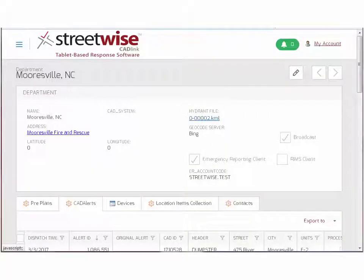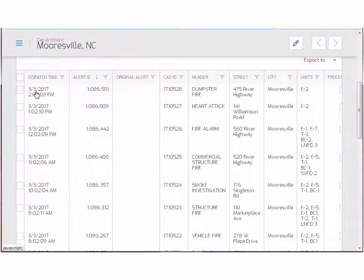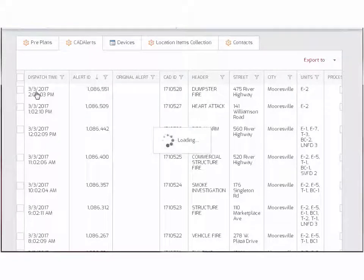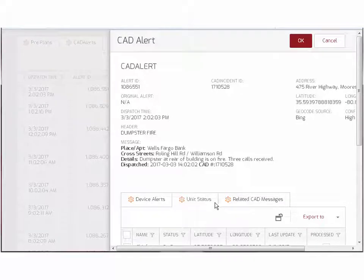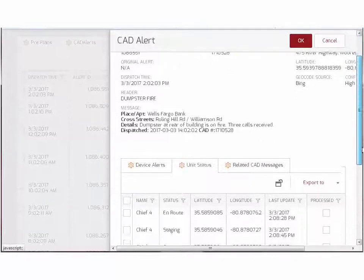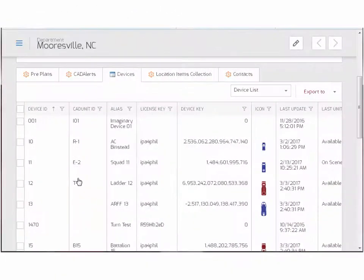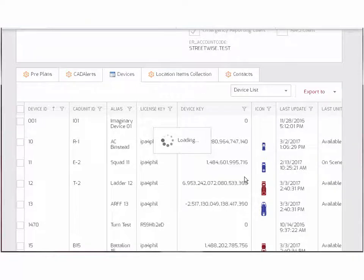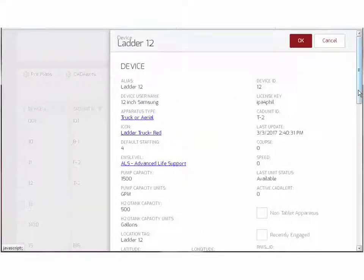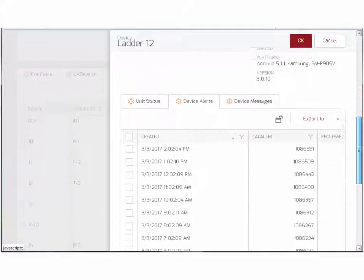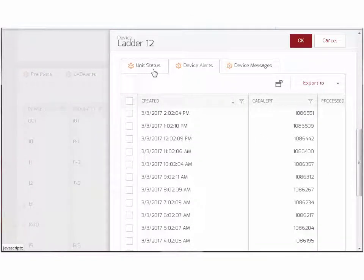What happens to these status buttons after you've pushed them? That's an important feature because it records the time that you push that button right down to the tenth of a second. That information is available in the web portal, where you can bring up each and every status that was changed by any of the devices on any given alert. You can also go to the devices tab, bring up any specific device, and look at all of the statuses and all of the incidents that unit has been involved in.